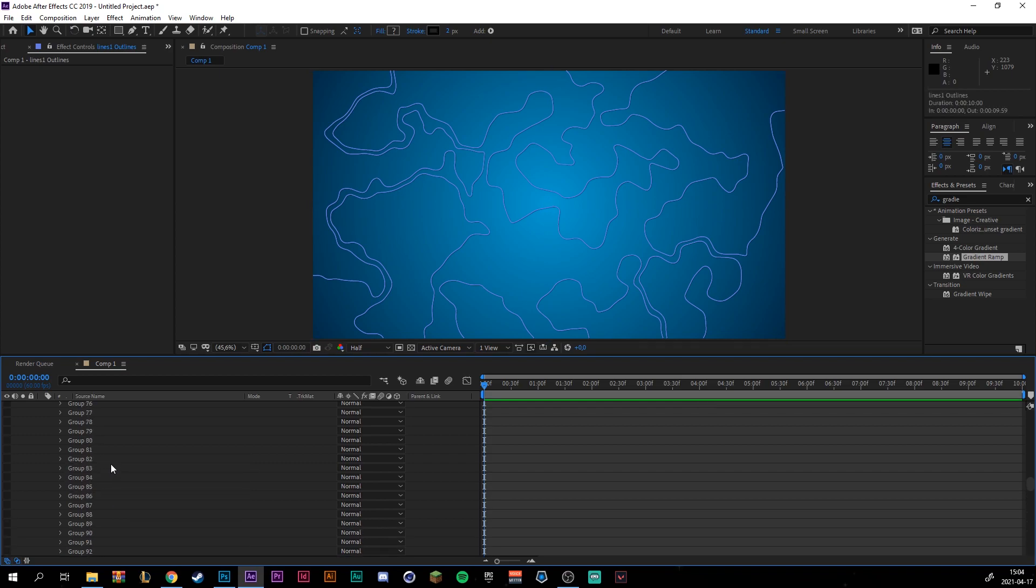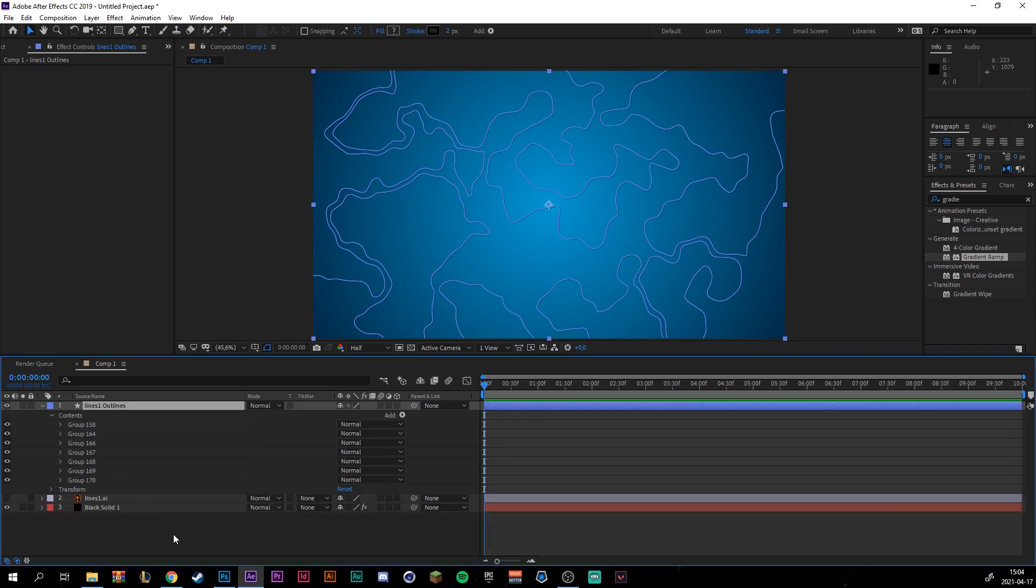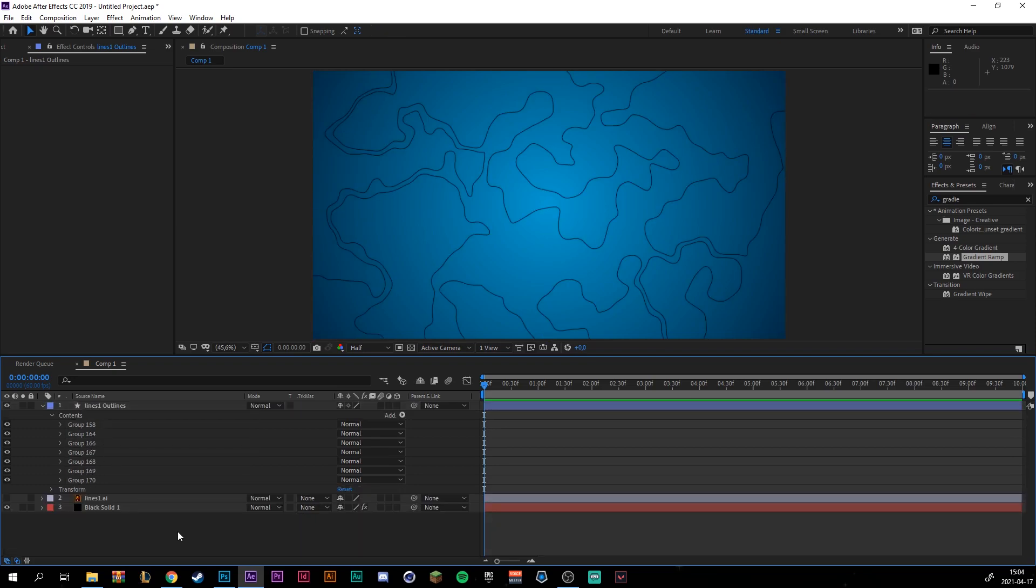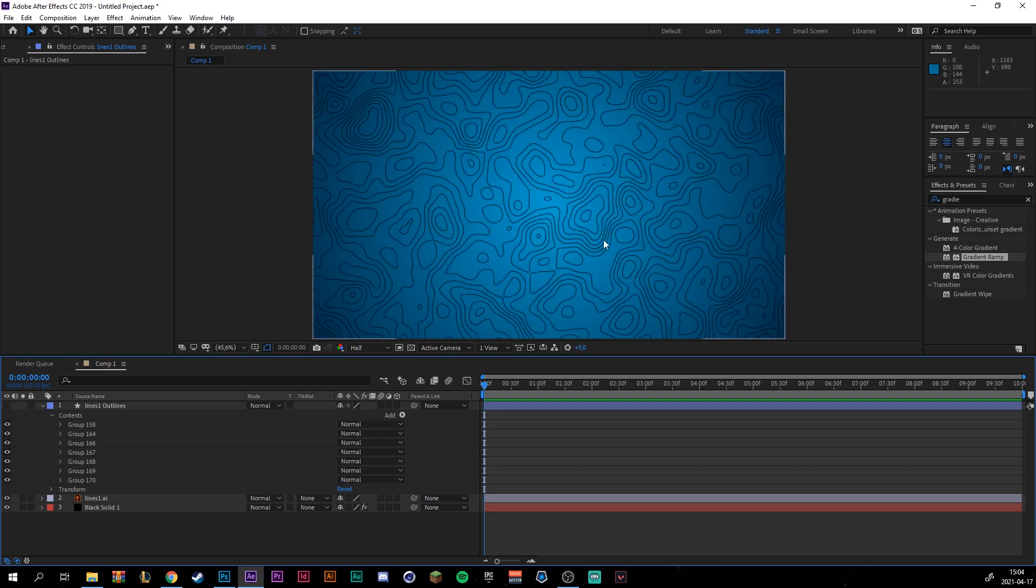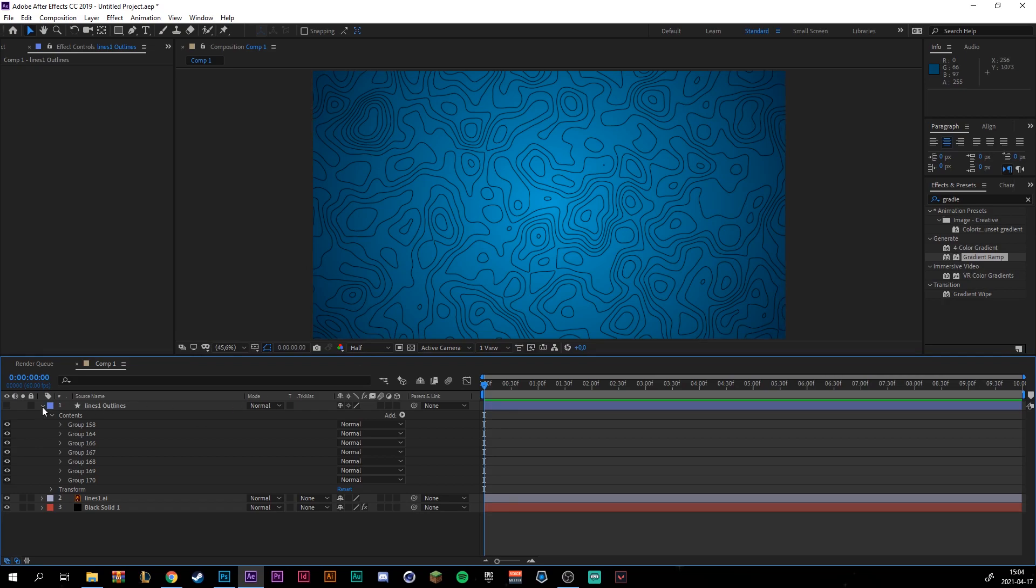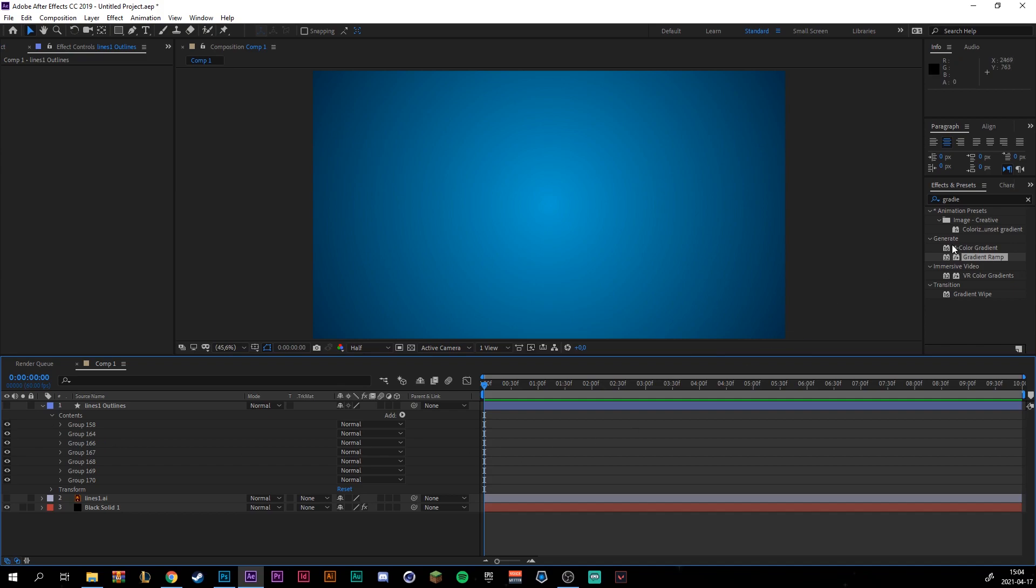And I'm just going to select them and delete them. Great. And that's why we kept those lines from the beginning. Because this is just going to be still and we're going to animate these lines.